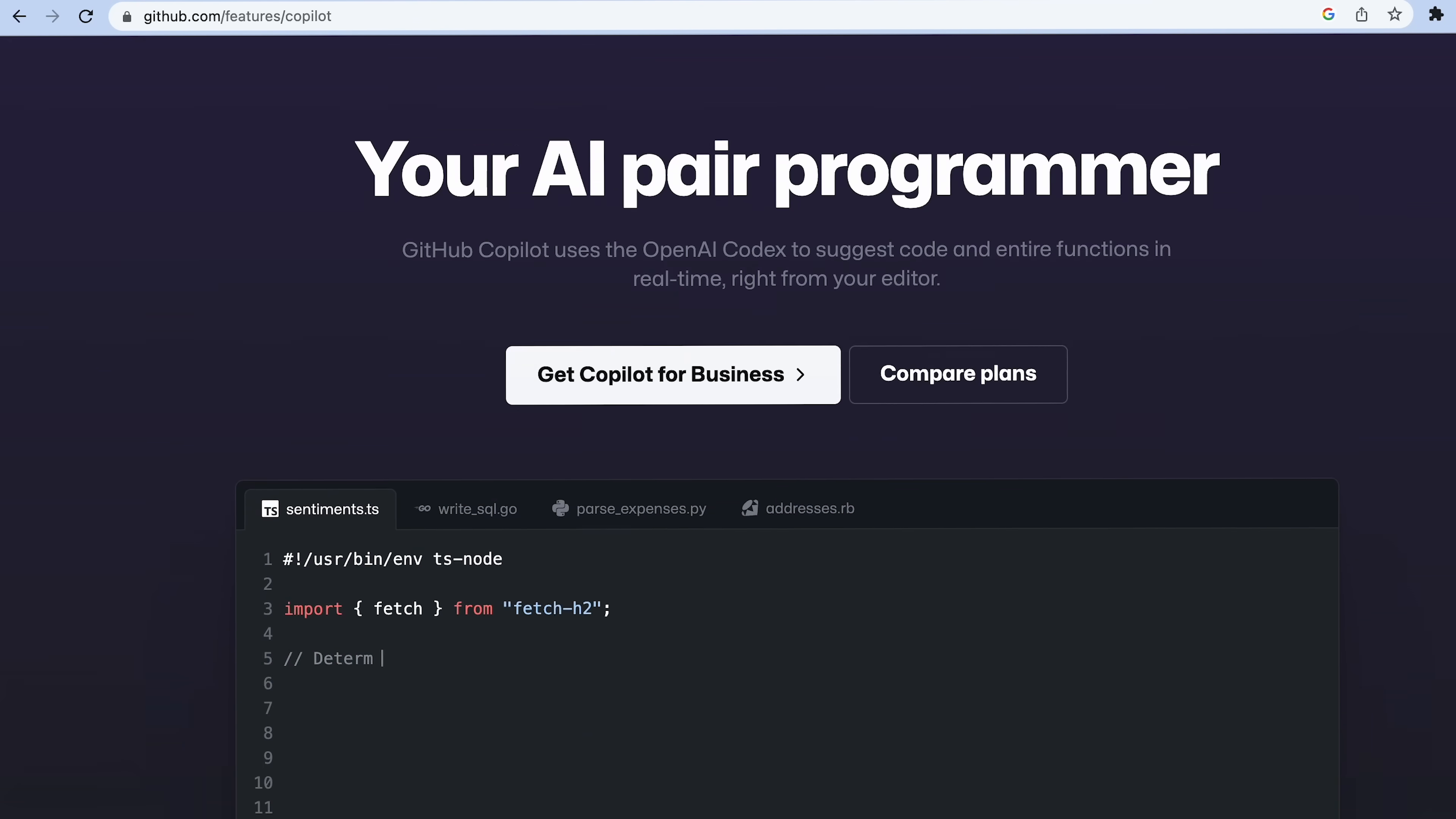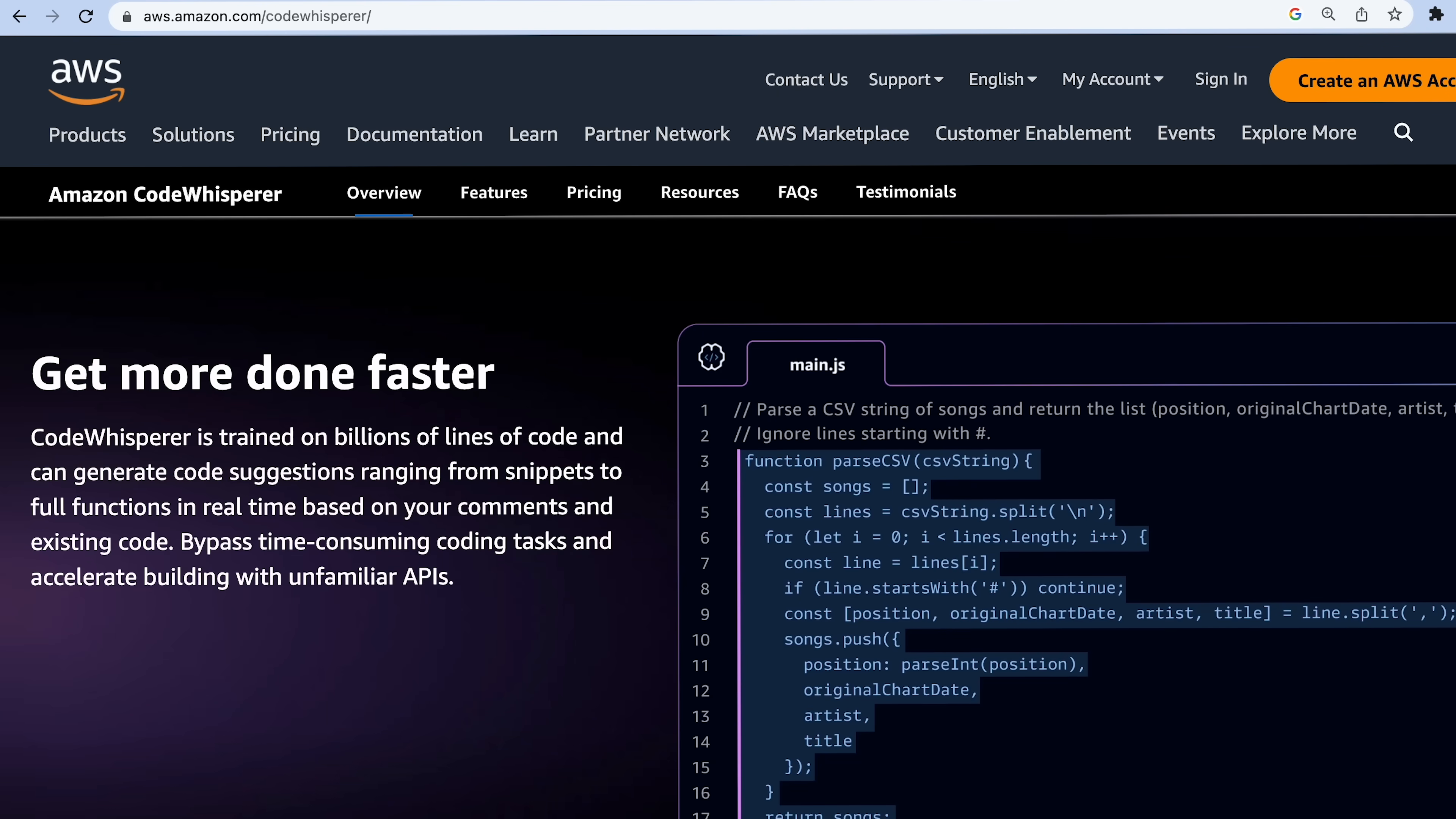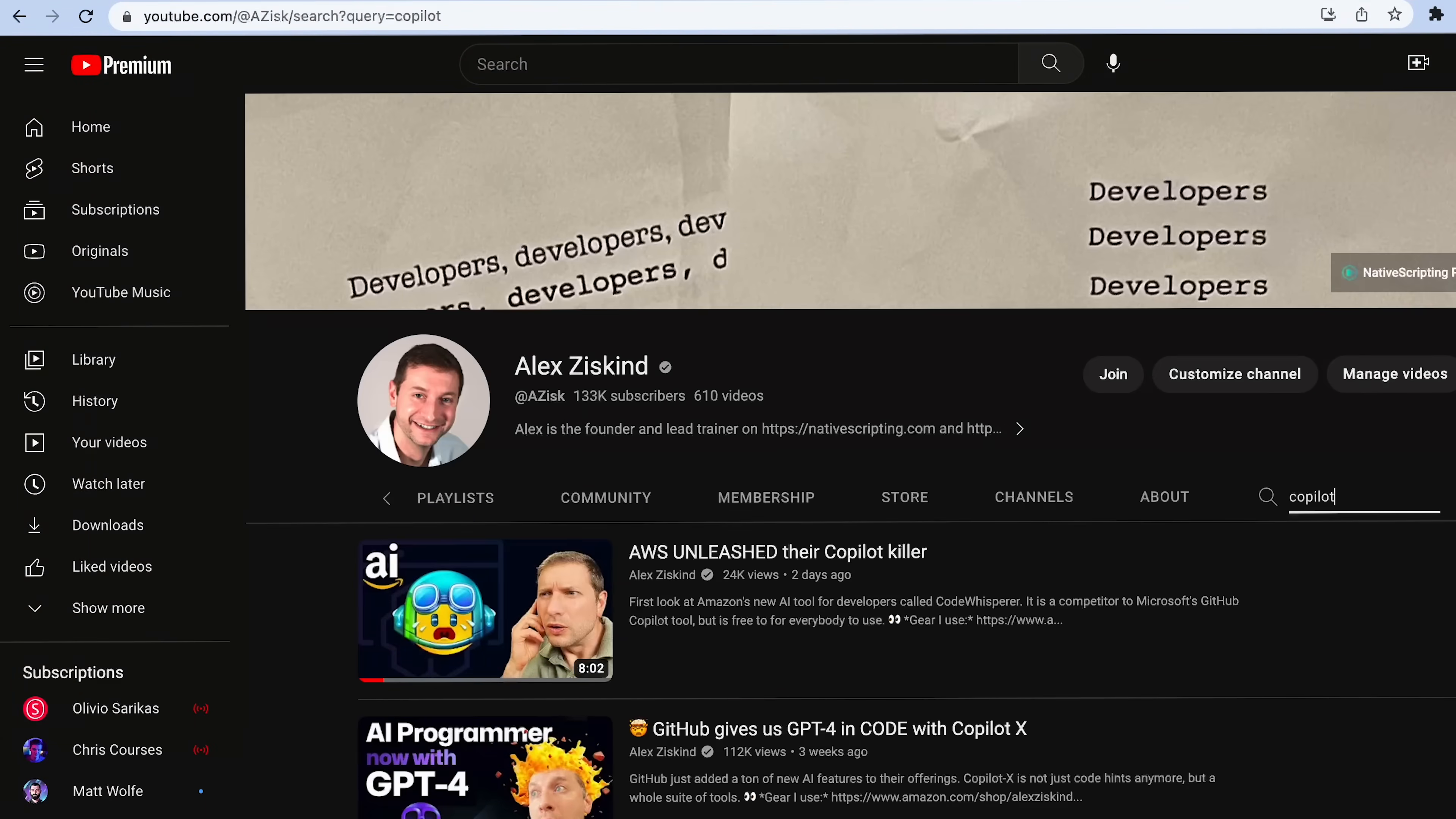Today I've got a showdown between GitHub Copilot and Amazon's CodeWhisperer. These are both AI coding sidekicks. I've been using Copilot for almost a year and I love it. Done some videos about it. You can check those out. We'll put them head to head in a battle for the best coding assistant and see if CodeWhisperer is my new Copilot. That's not confusing at all.